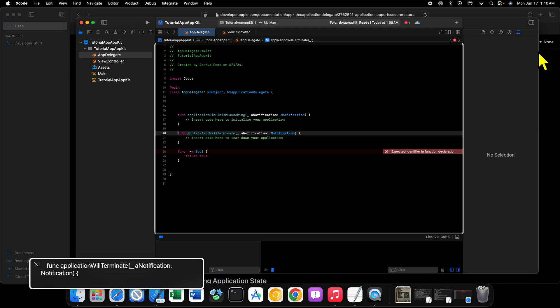Now the next method that we have here from NSApplicationDelegate that we're providing an implementation for is applicationWillTerminate. This method is called whenever the application is going to close. So whenever the application closes, you might want to tear down some specific initialization stuff, or maybe close some resource access and stuff like that, so you're not causing memory leaks or anything like that. That kind of stuff would go in here.